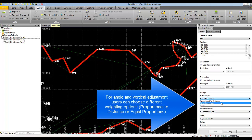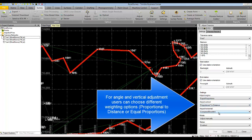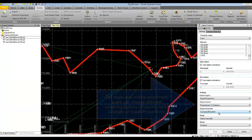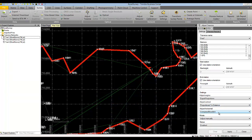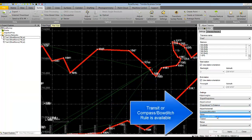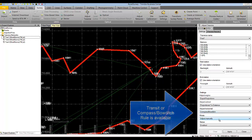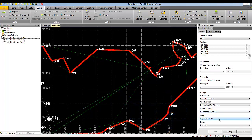With proportional to distance, the longer the traverse length or distance of a segment, the higher the weight given to that angle. Similar to the adjust vertical option, the traverse adjustment options allow users to choose between a compass rule, Bowditch rule, or transit rule. This is a very important setting.